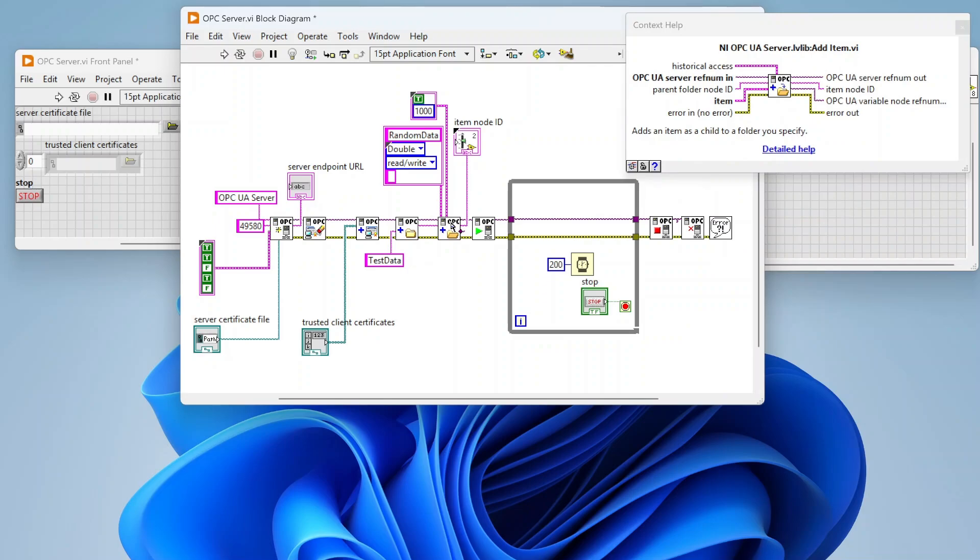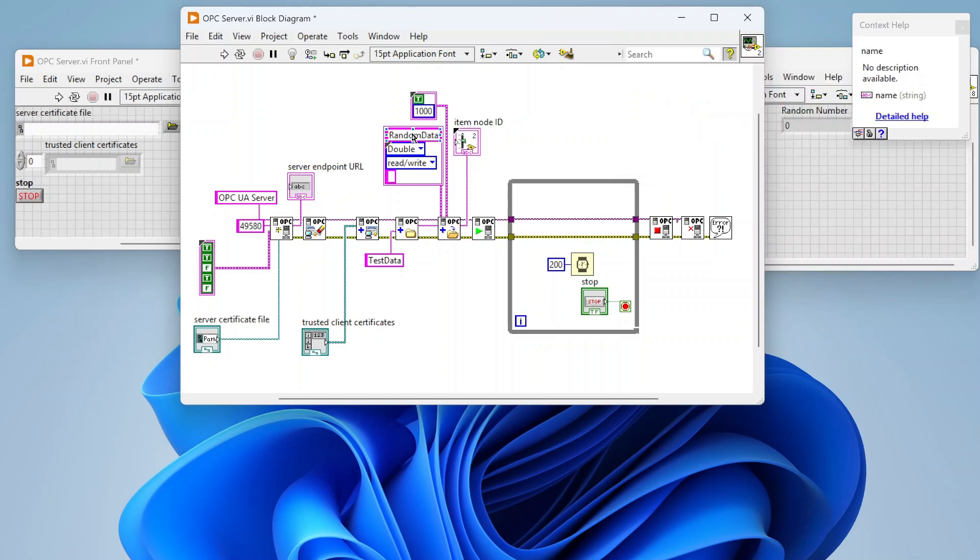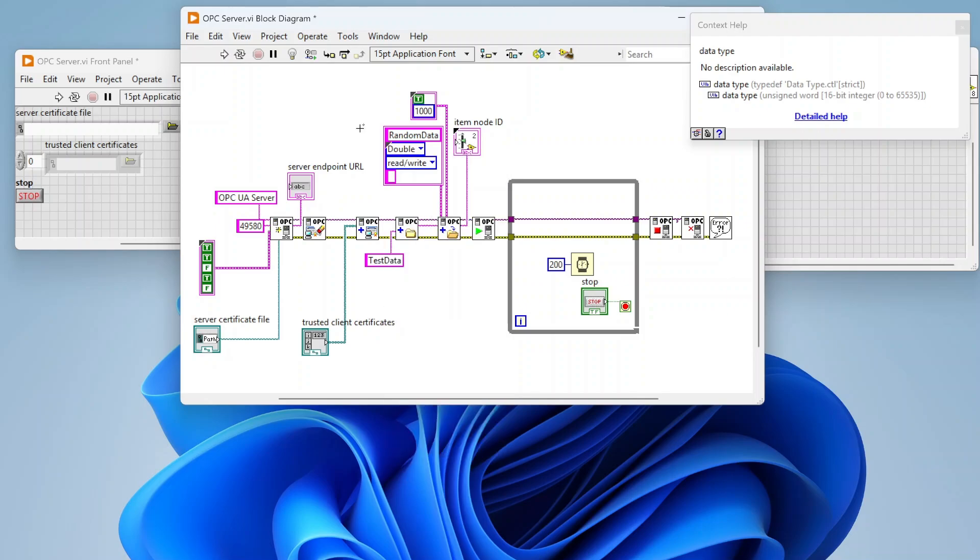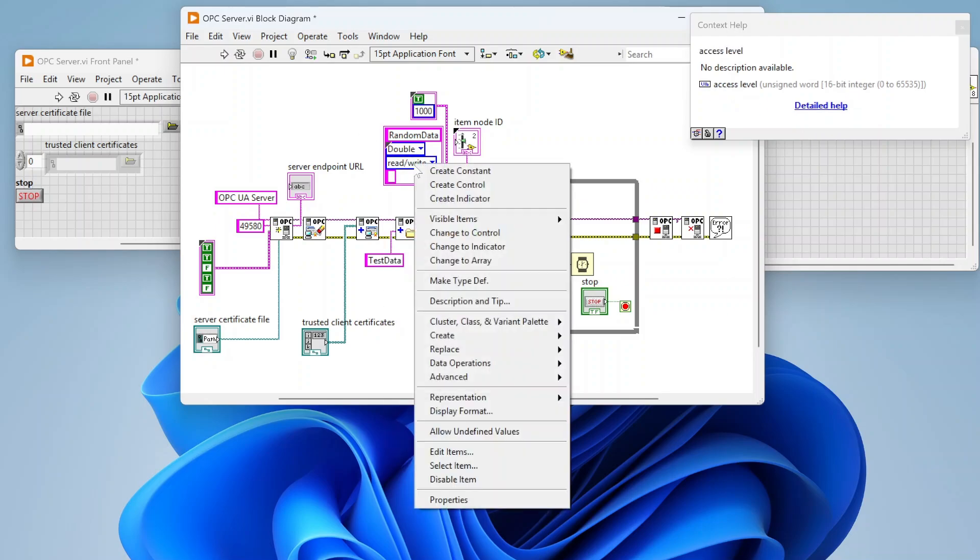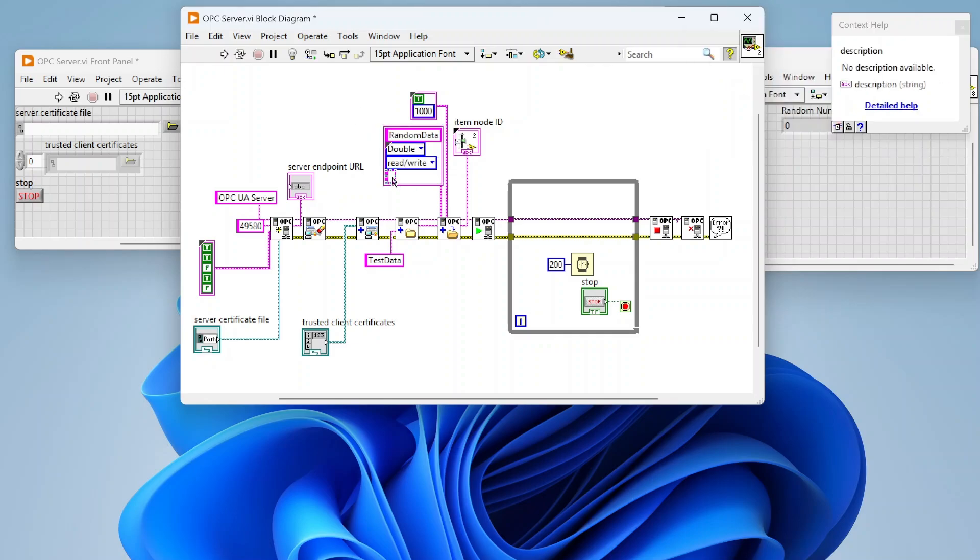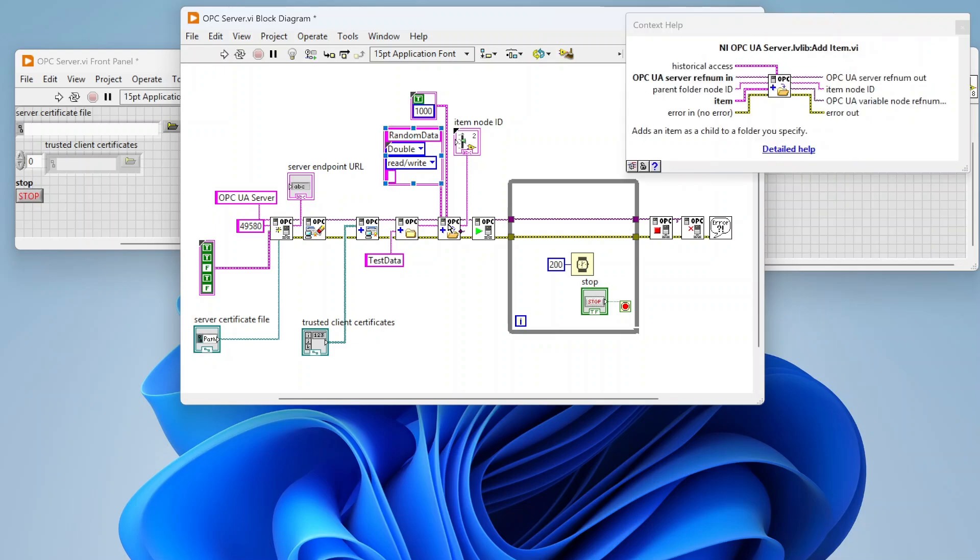Now I'm going to create an item in that folder. In my test data folder I'm creating this item called random data. I can define the type of that data and what kind of access I want to allow—whether it's read only, write only, or allow reads and writes. There's also this description field so I can add a description that clients can query.